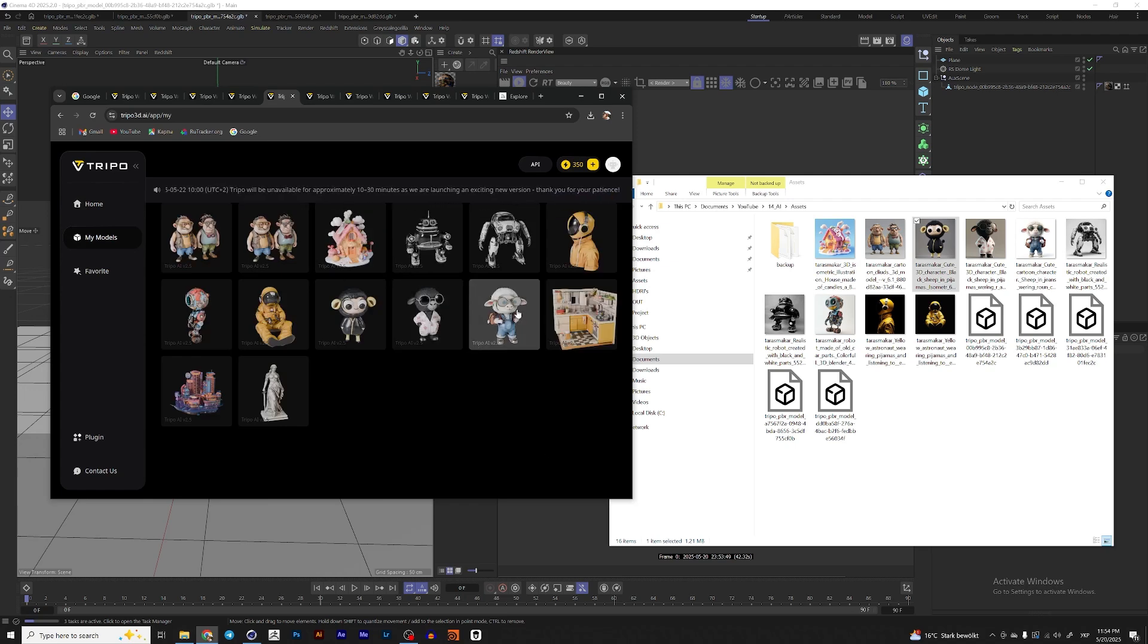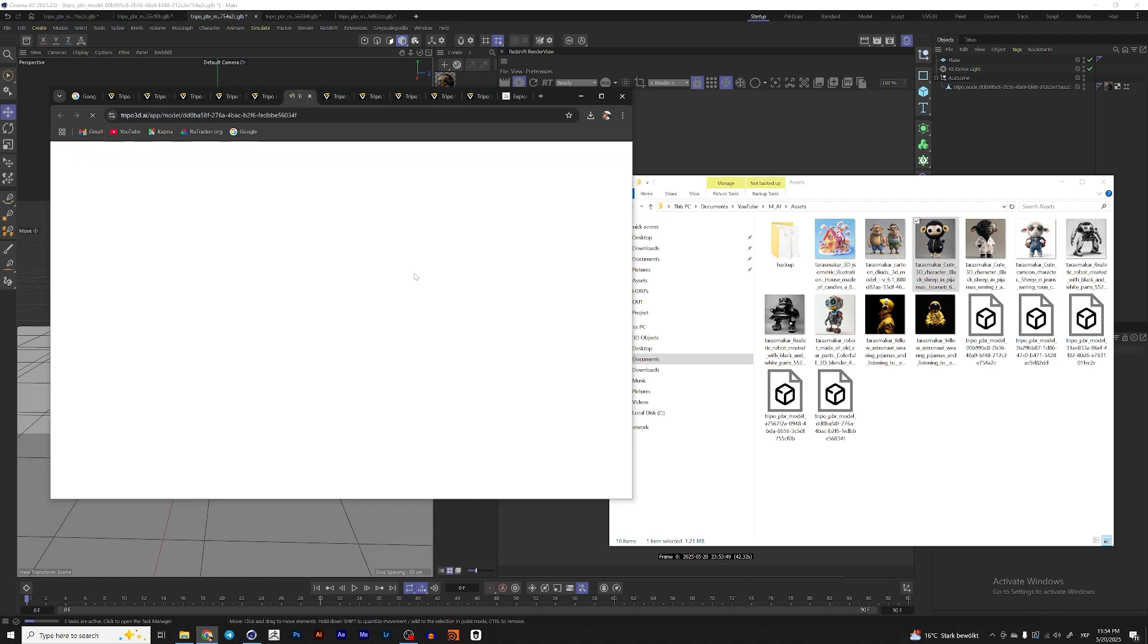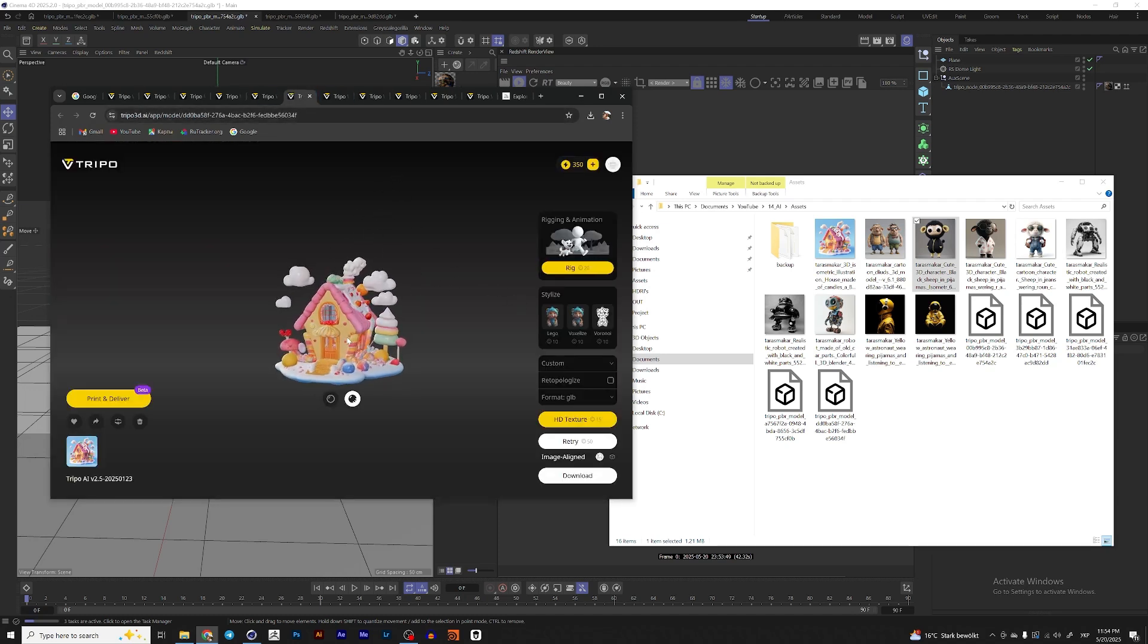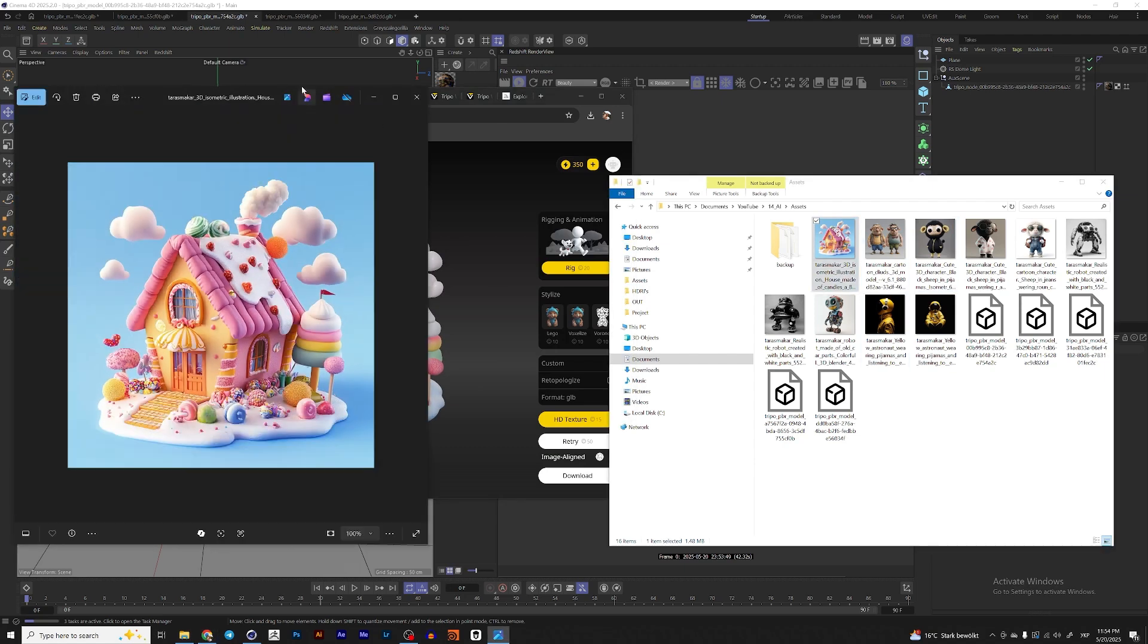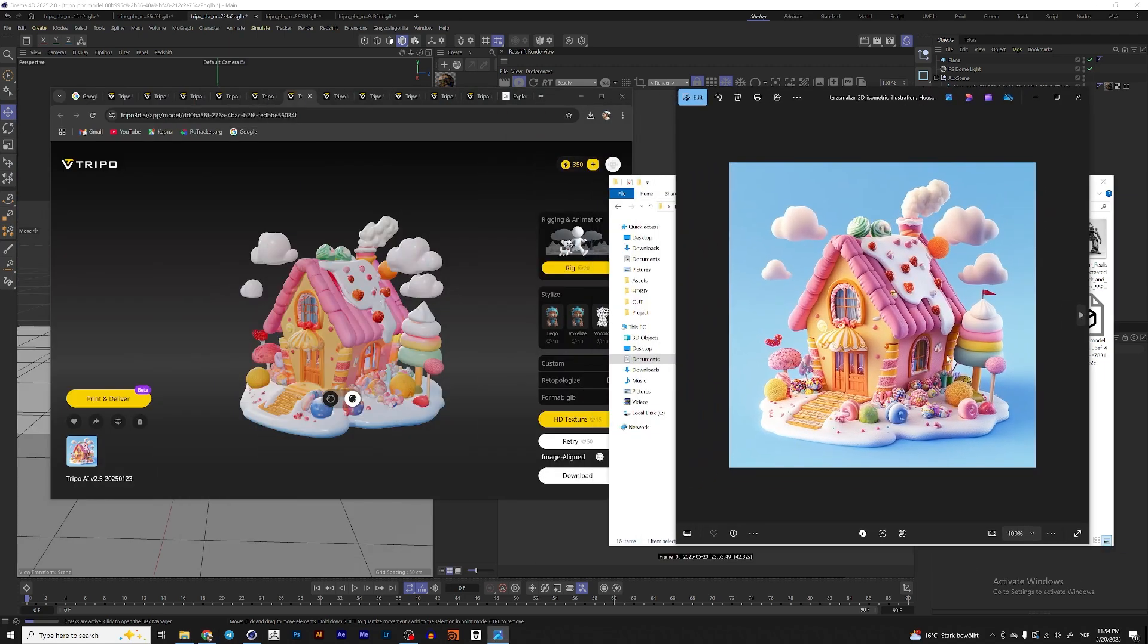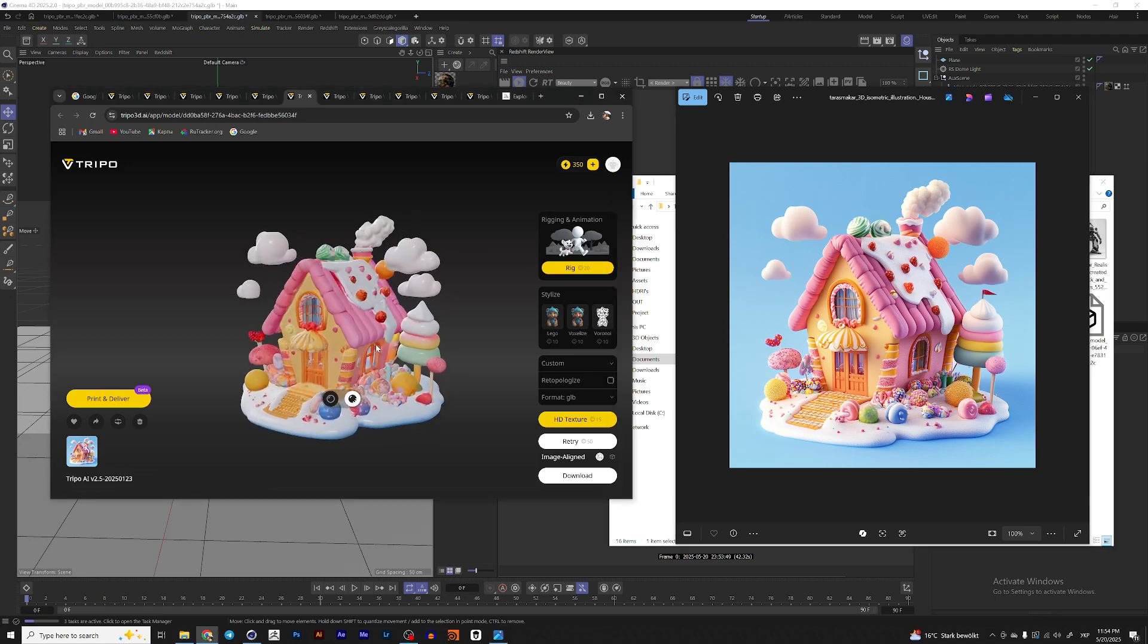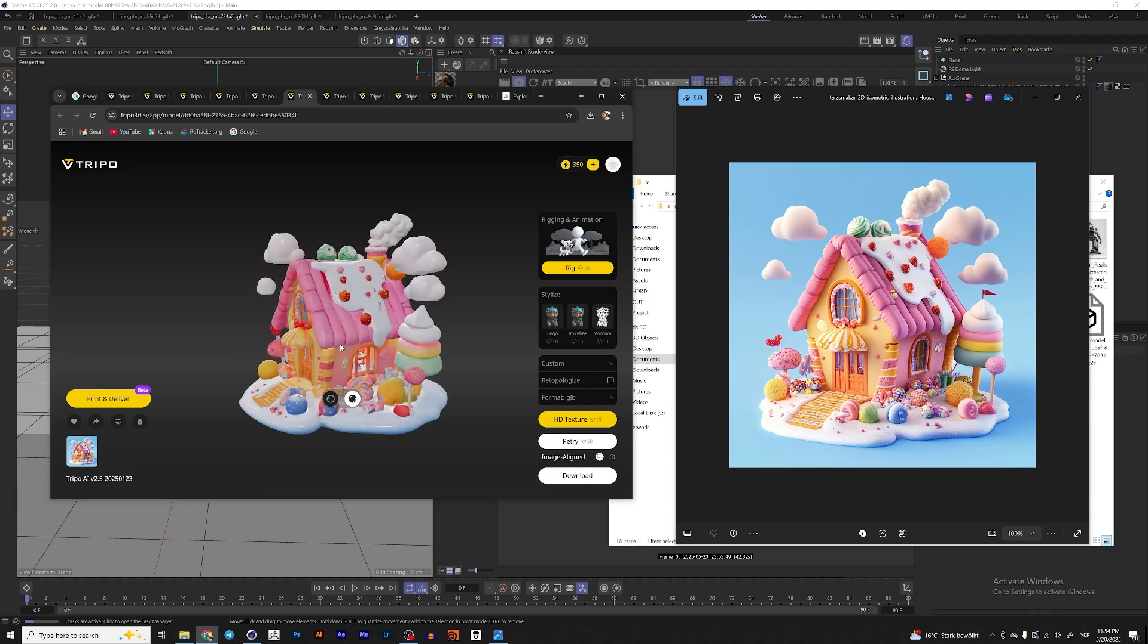So here are some of 3D models that I generated. For example, let's open this house. So yeah, this was the image that was generated by Midjourney. And this is the final result. And as you can see, it looks pretty decent.